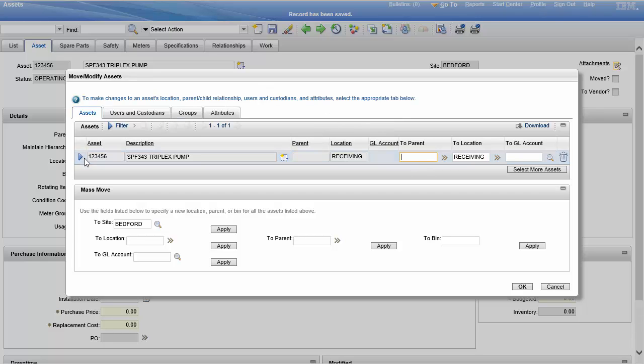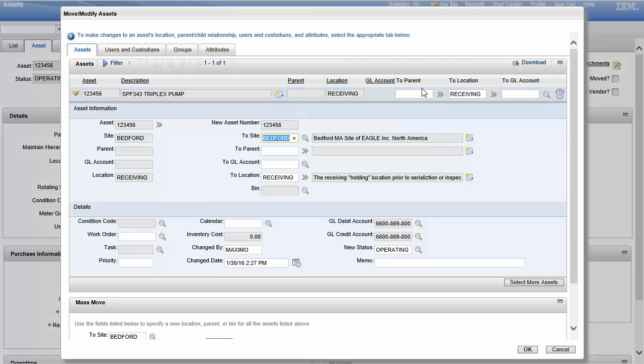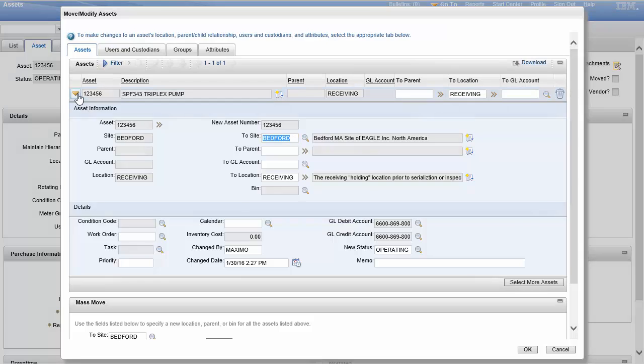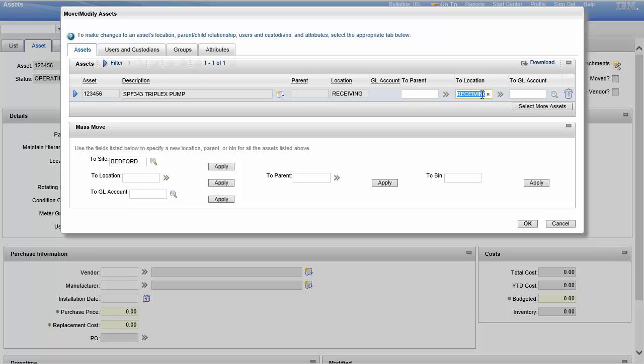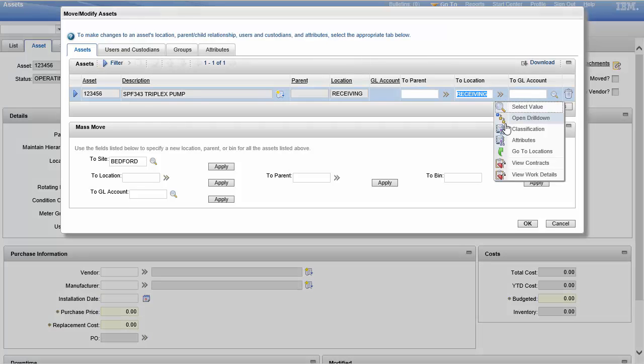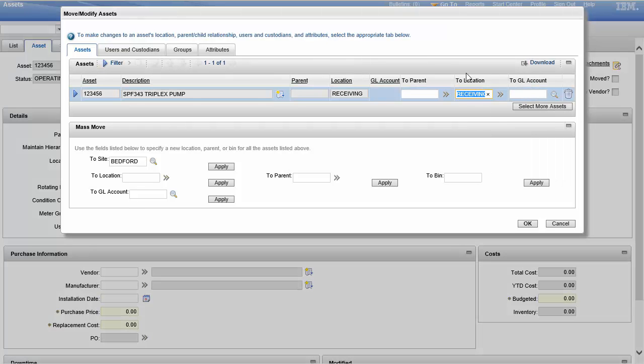Okay, click move modify. Now, most people just look at this and they're like, okay, I'm going to open this up, I'm going to just move it here to a new location and I'm done. And you can do that without ever opening up the details of this line. You could either move it to a parent, select a new location, add a new GL account, and just be done with it.